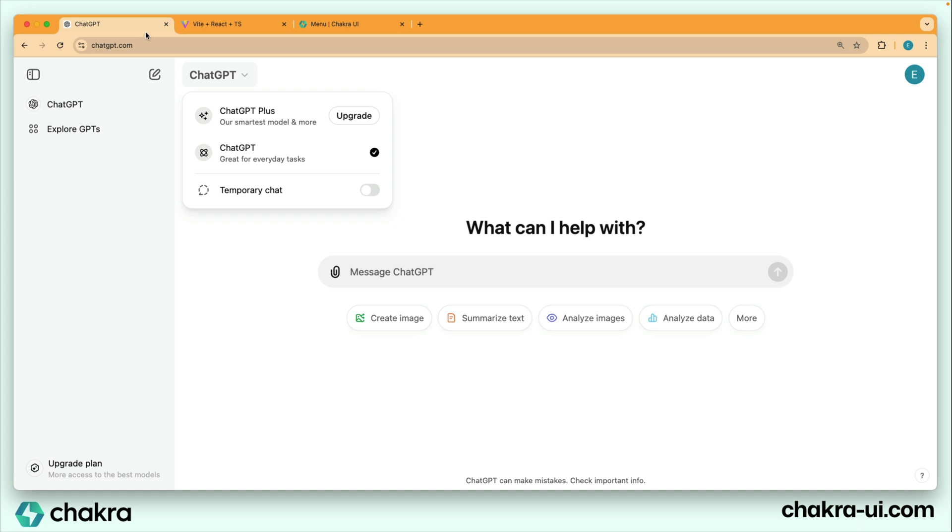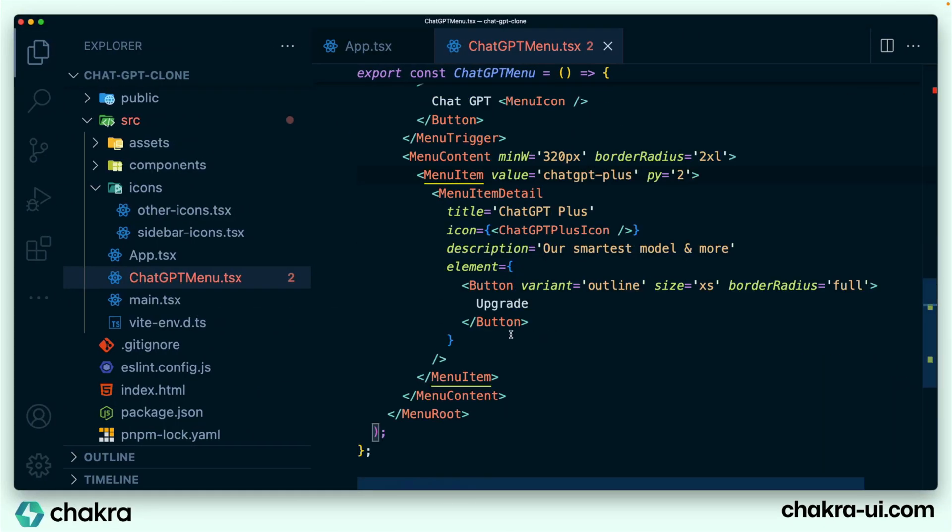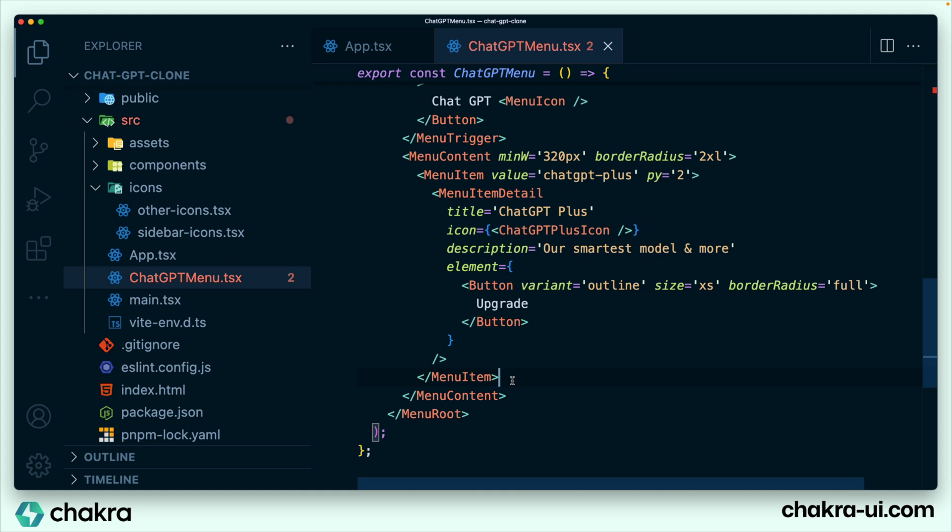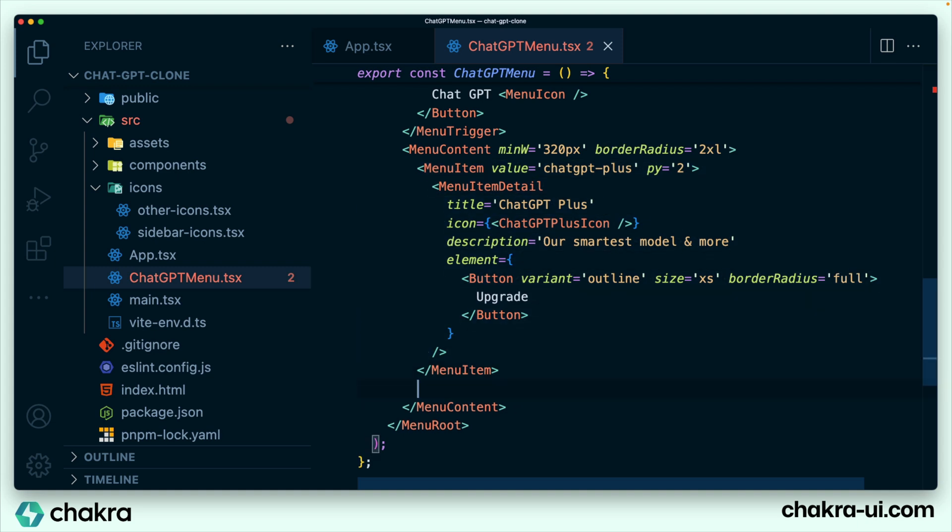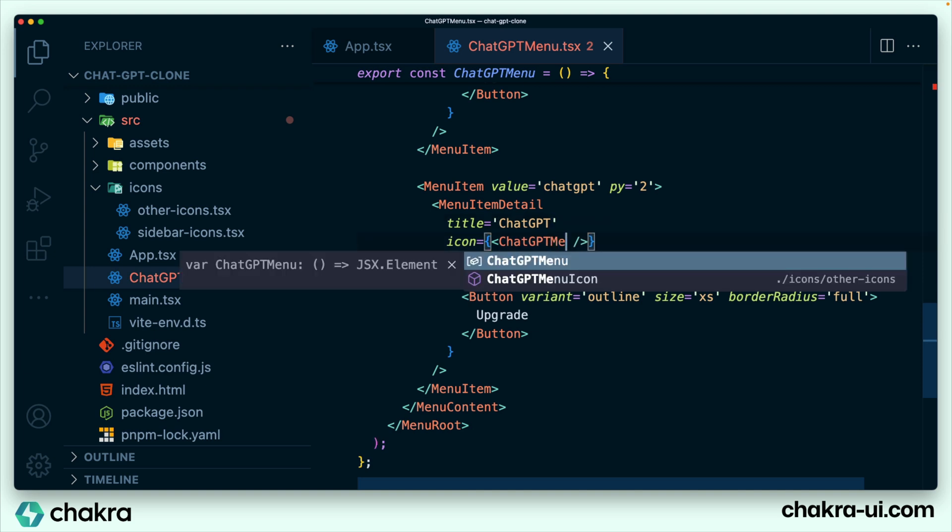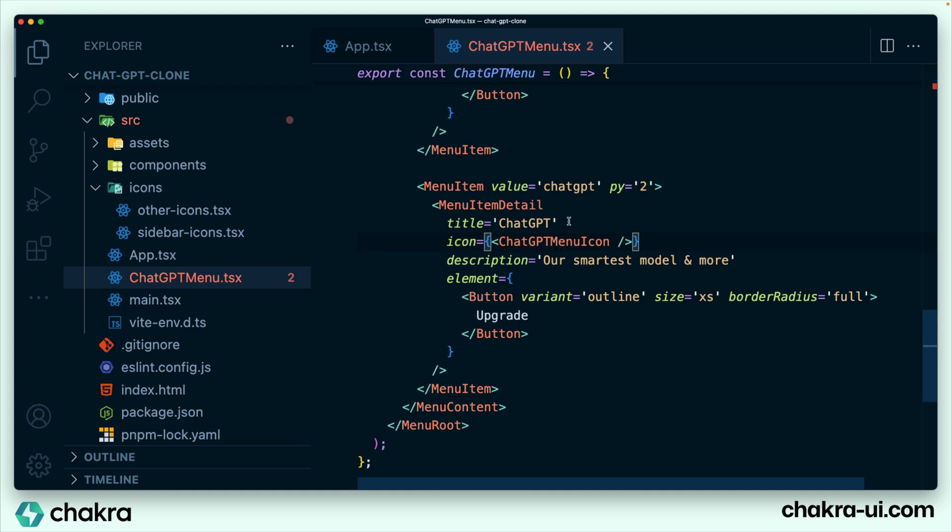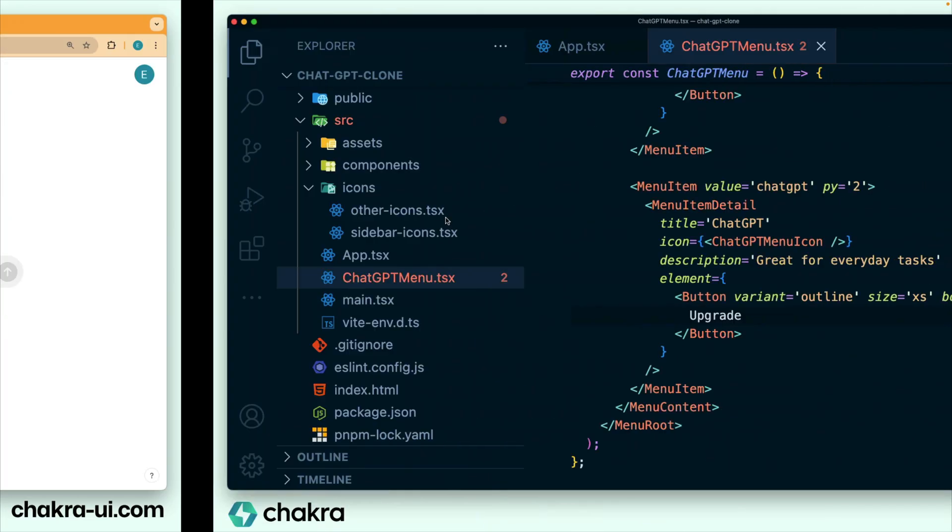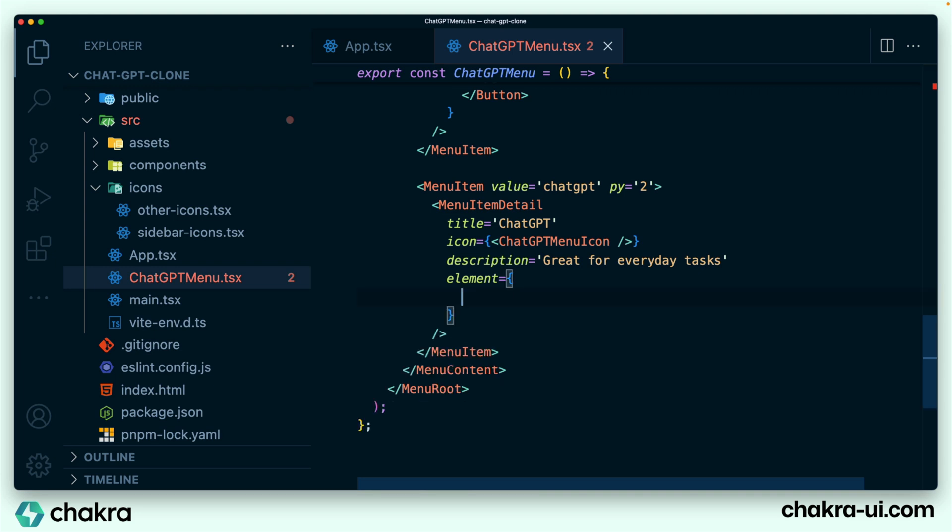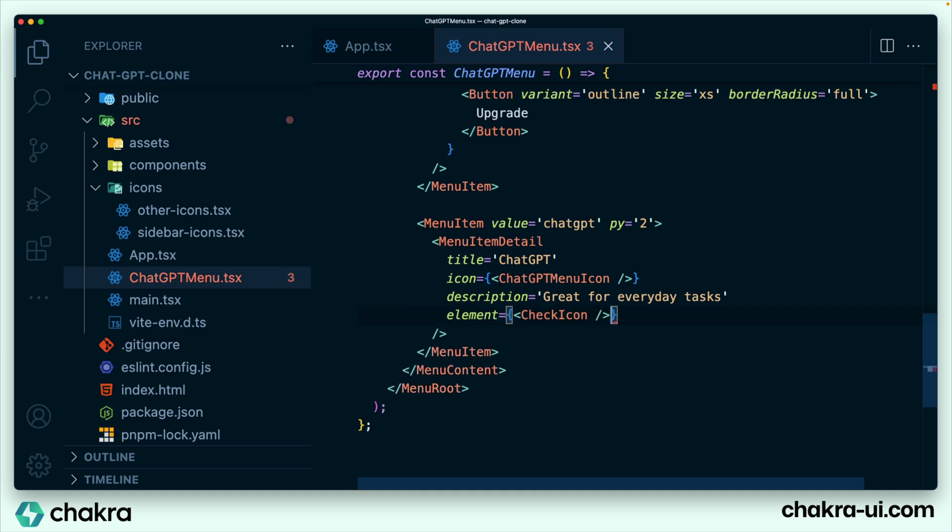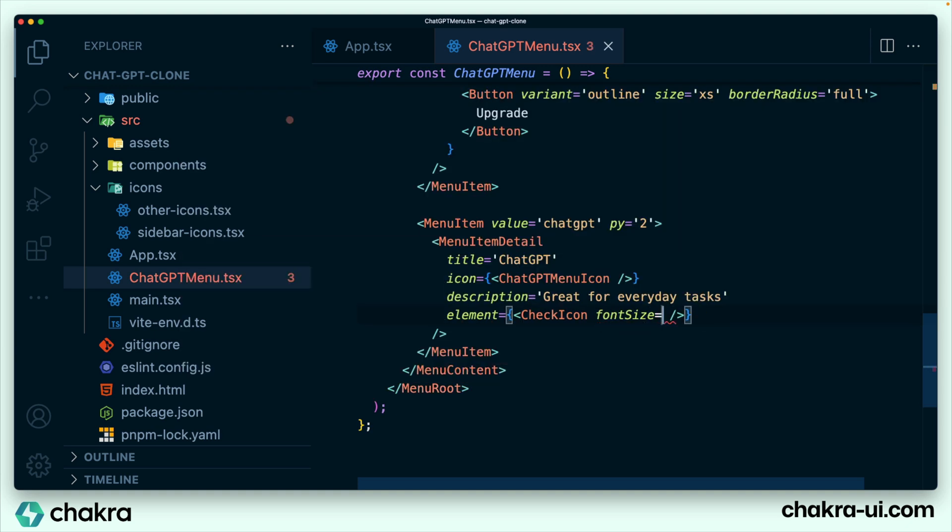So with this, we can go on to add the remaining items within our menu. This is ChatGPT 4 for everyday tasks. I'm just going to copy this menu item to be ChatGPT 4, ChatGPT menu icon, description, and the element changes right now. We see that this is a check icon. That's a good thing about making this an element because we can literally make it anything we want. So we bring in our check icon and we add a font size of large to it.